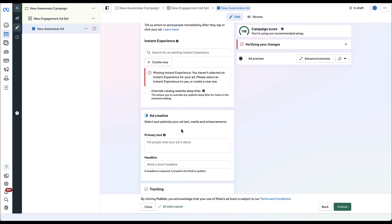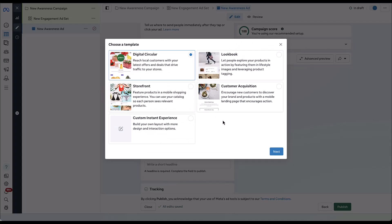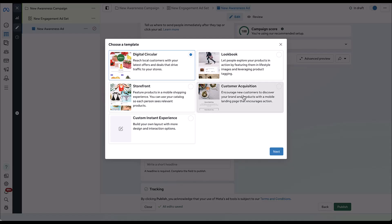Now there's literally nothing you can do under ad creative, and that is because all of your ad creative is going to be dependent on what you put in your instant experience. So if we come up here to create new, for a lead generation experience you will need to use either the customer acquisition or custom instant experience. Storefront, Digital Circular, and Lookbook all require you to use a product feed. So if you're trying to promote something that's not in a product feed, you're going to need to use a different format of instant experience. For now I'm just going to use the customer acquisition template.